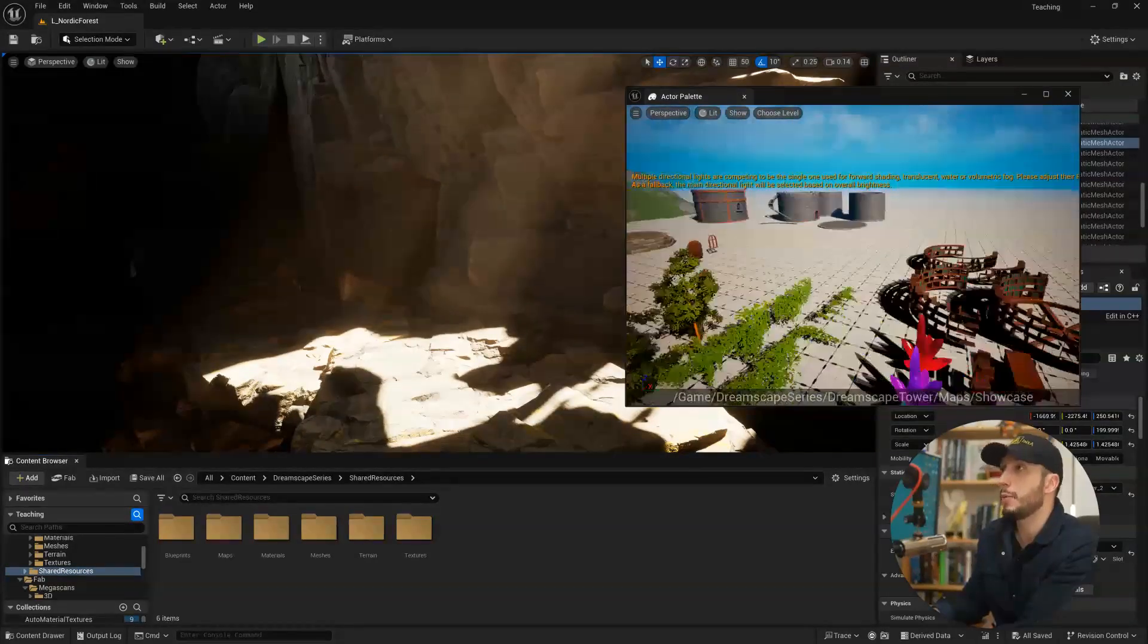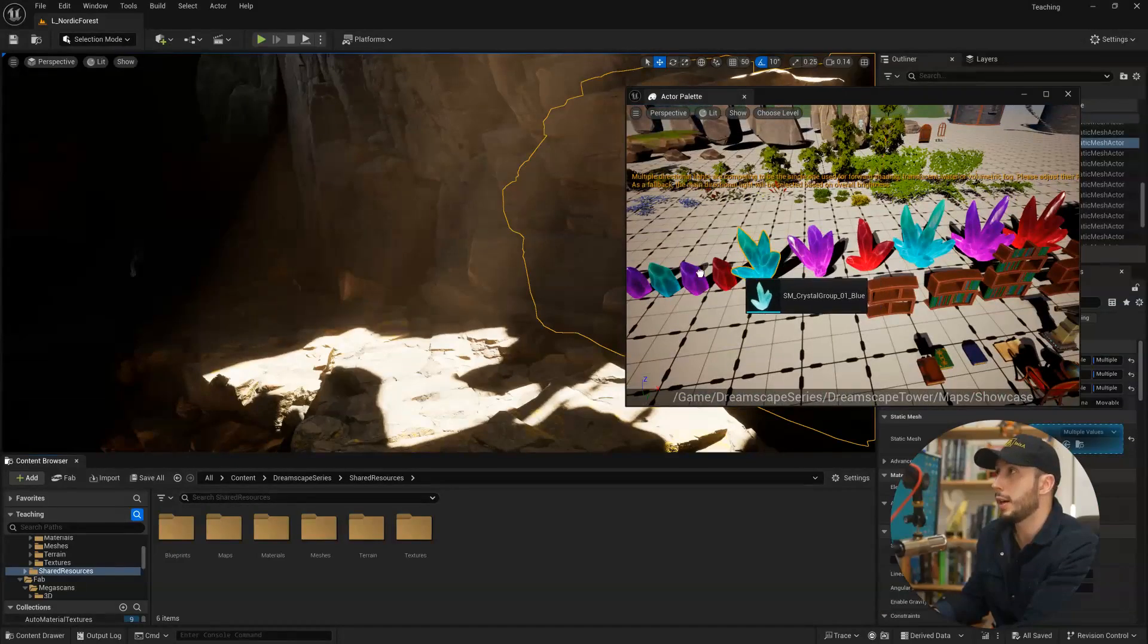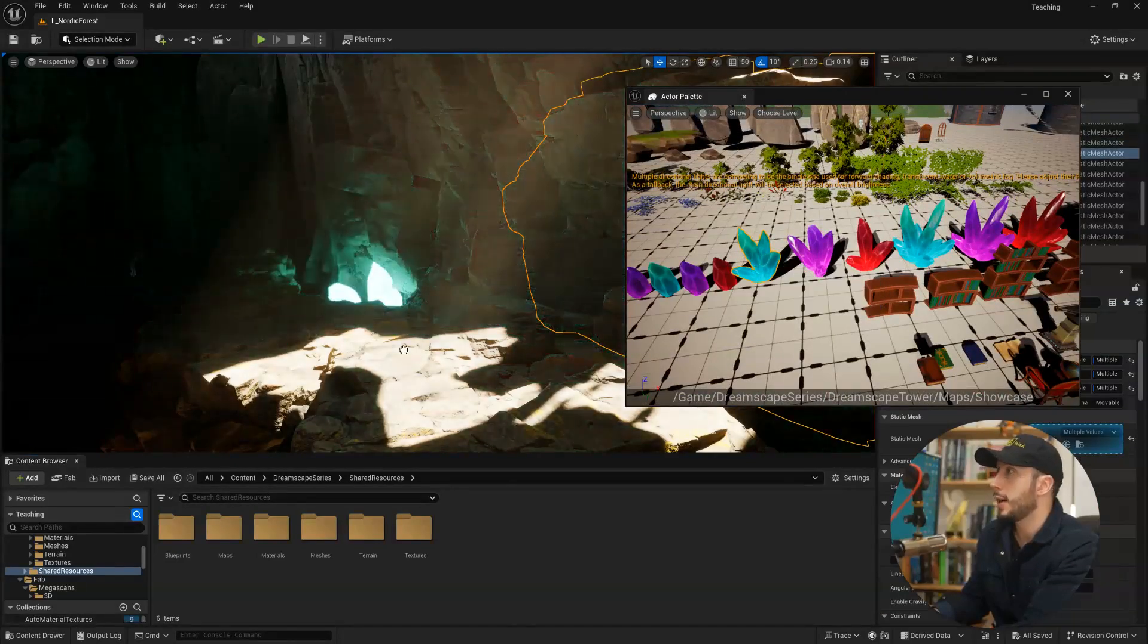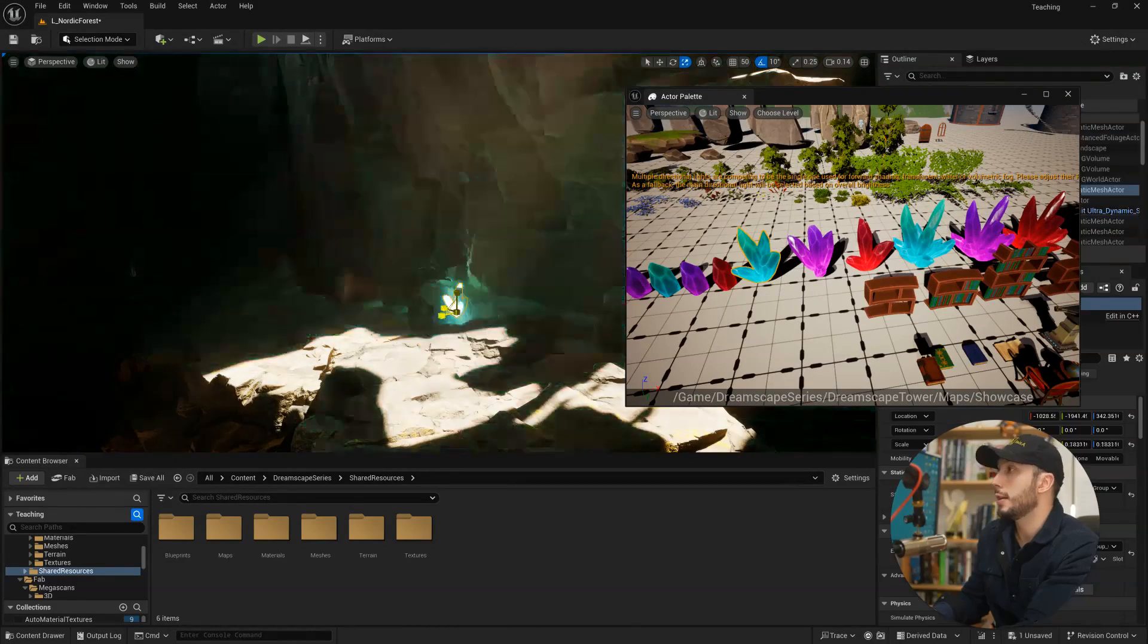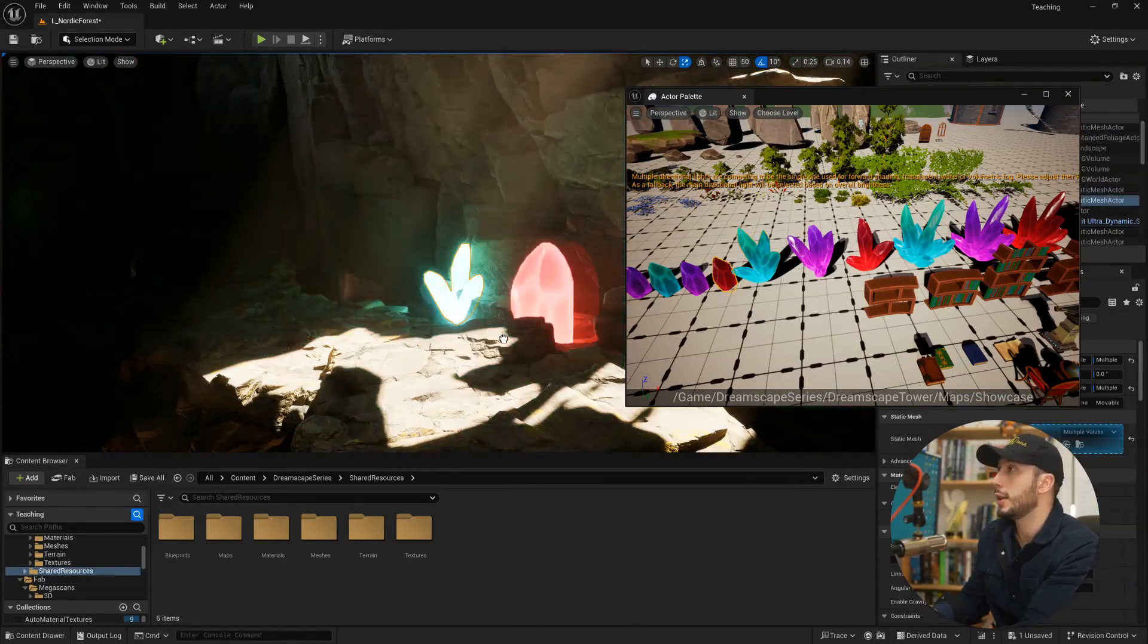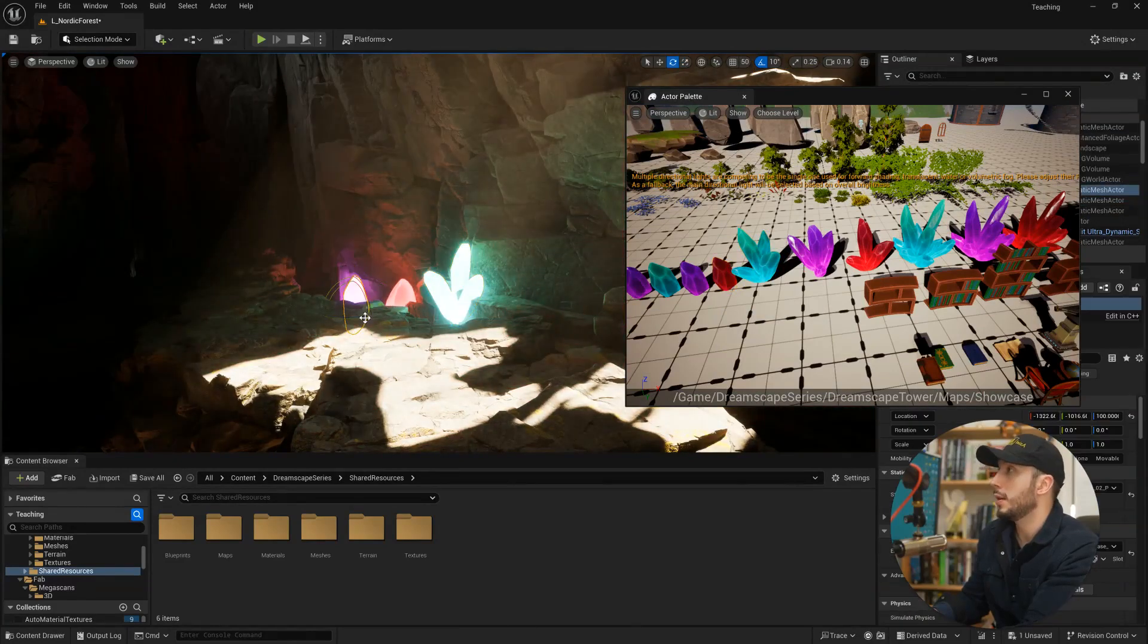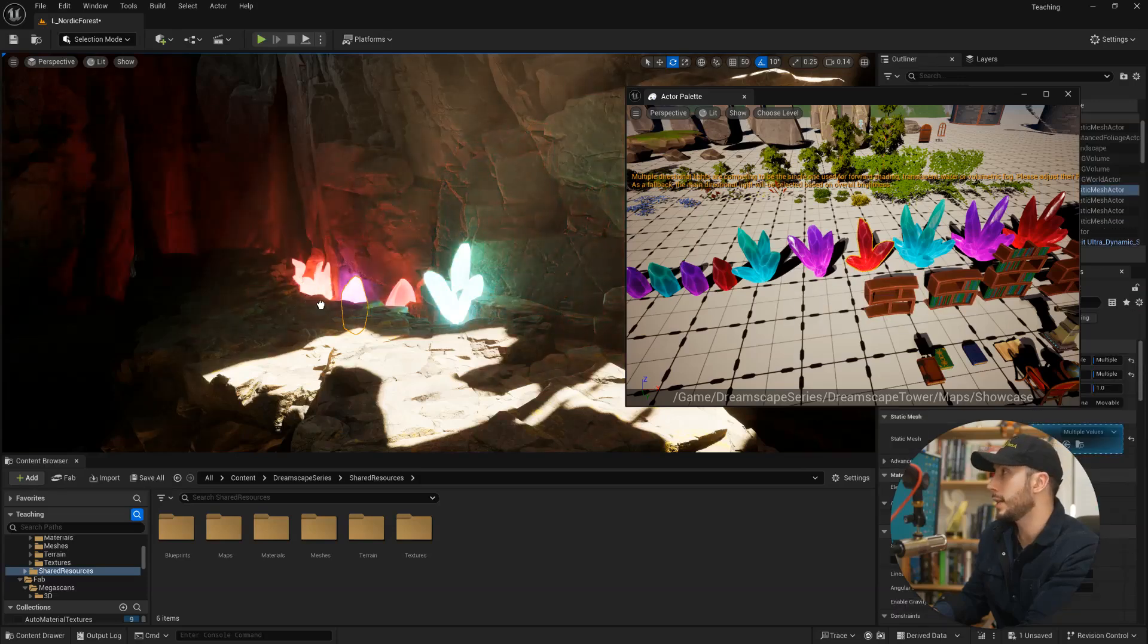But if we come over to our crystals here and I click on it and then I drag it over, I can drag it into my level and very quickly assemble my new environment here with the assets from this other one.